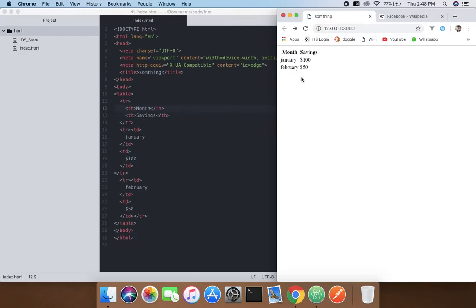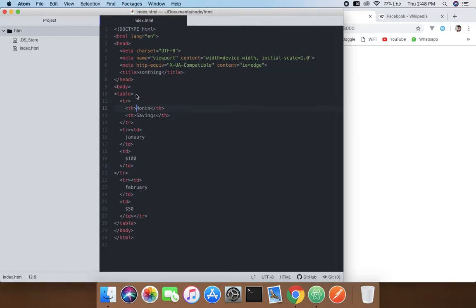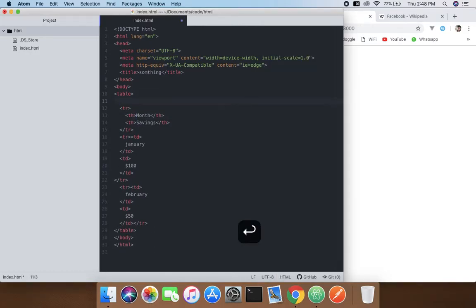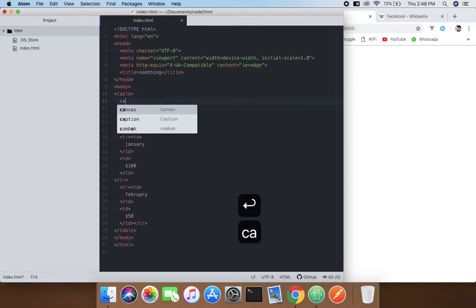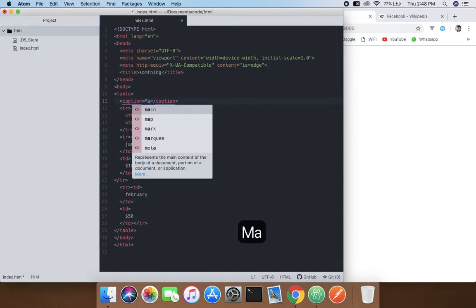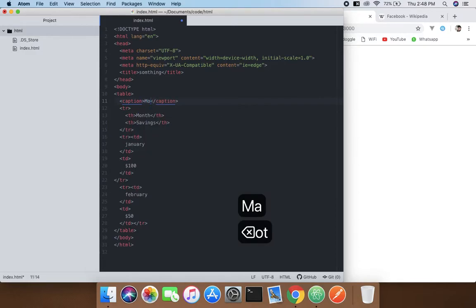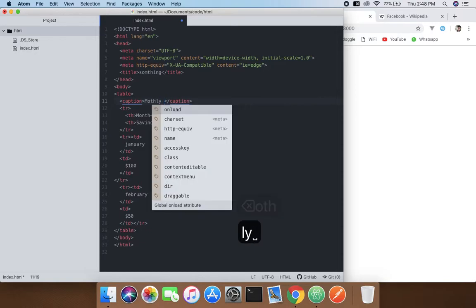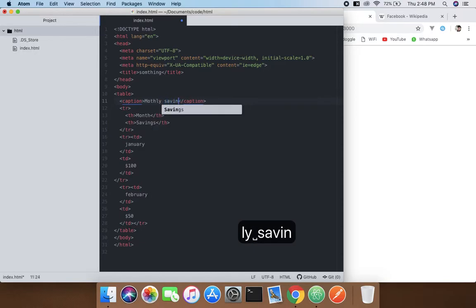And here we have the table. Now if I want to write here monthly savings, how am I gonna do it? So this is where the caption tag comes into play. So just write monthly savings and